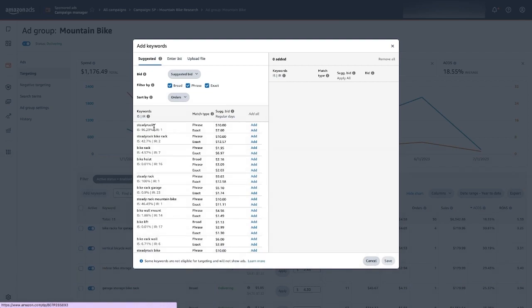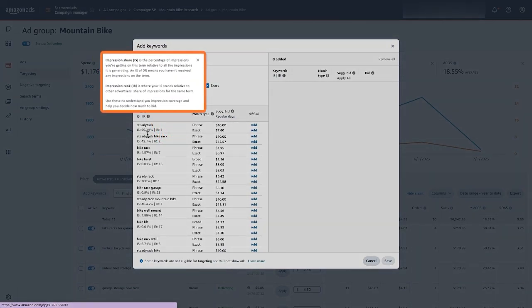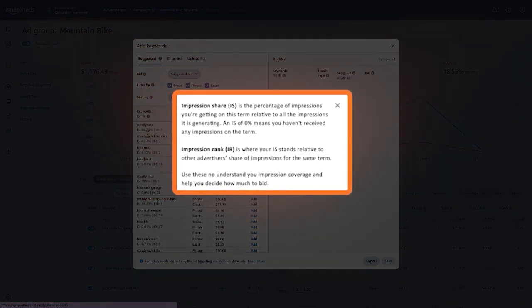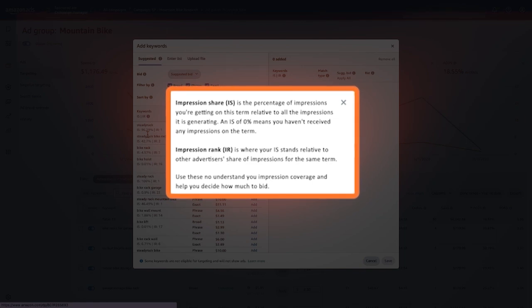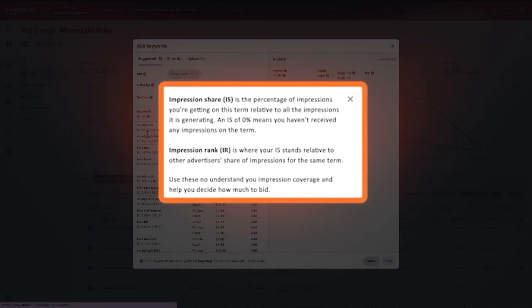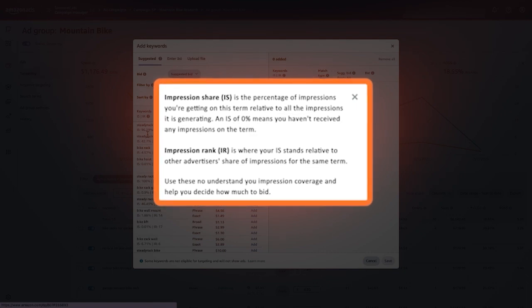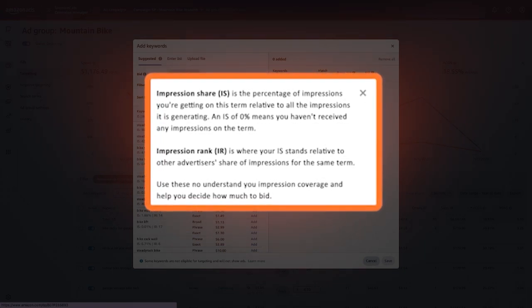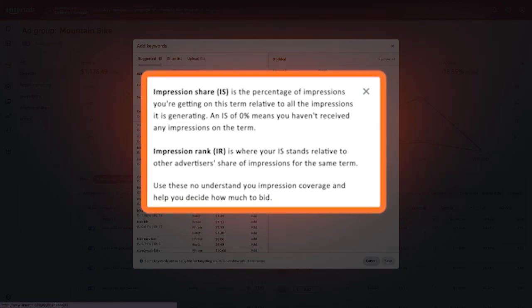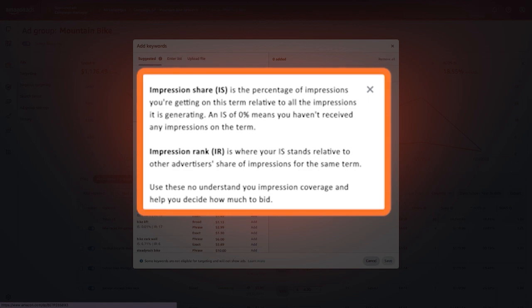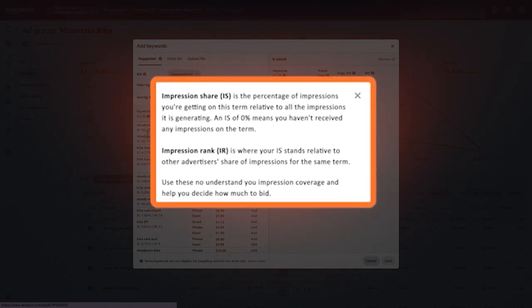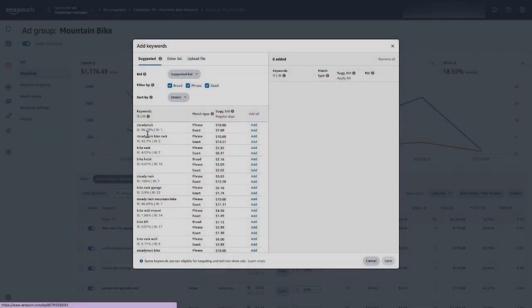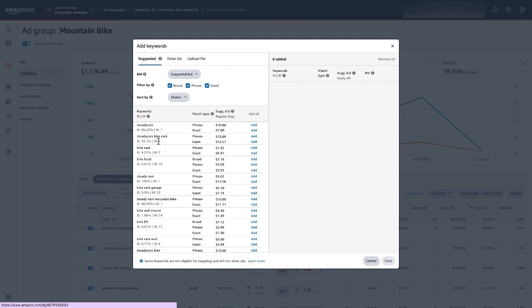Now the information that we're going to look at is here in the impression share and impression rank. So I kind of gave you the explanation at the account level or the campaign level. This is the same information but at the actual keyword level. So for each of these keywords below we're going to be looking at both impression share, which is the percentage of impressions you're getting on this term relative to all impressions that are available. If it's at zero that means you didn't get any impressions for that term. And rank is where you stand as far as that impression share. A lower number is good. So for example this second keyword here the impression rank is two. Impression rank is one for this one. So I'm number one and I'm getting 96% of the impressions. This one is 42% of the total available impressions and the rank is number two. Now obviously that's the case because these are actual branded terms and I don't want that.